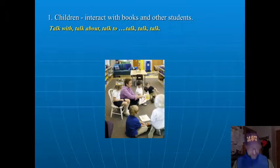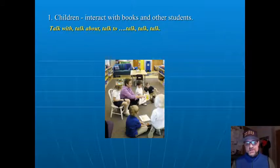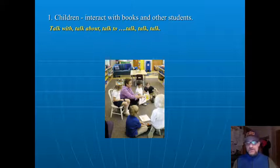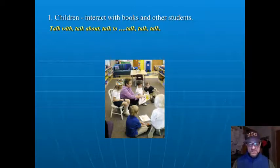All children, whether they are students with developmental cognitive disabilities or preschool, kindergarten, first grade, need to interact with books and talk, talk, talk to children.